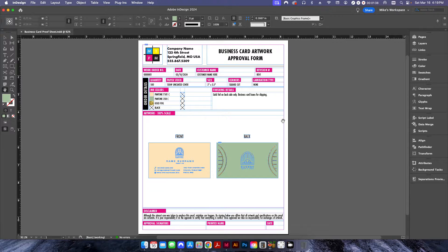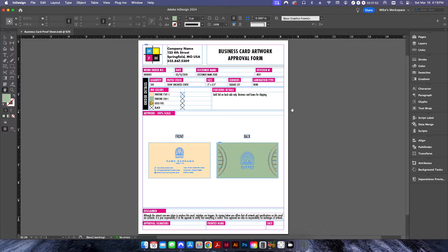In the case of a banner, you're going to want to add somewhere to indicate whether the banner has grommets, how many grommets, or whatever the case is. So I always set up multiple proof sheets based on what the item is.